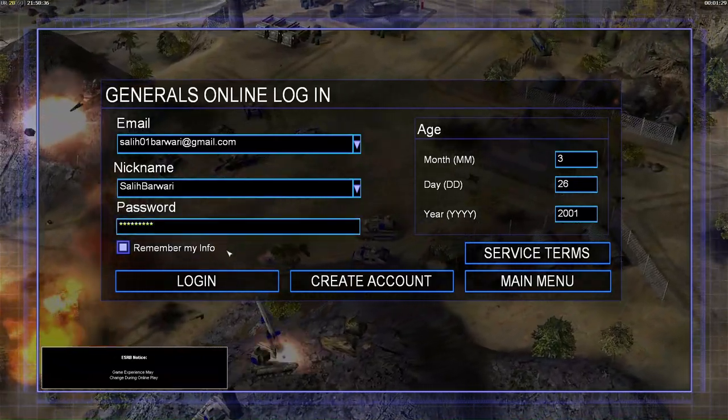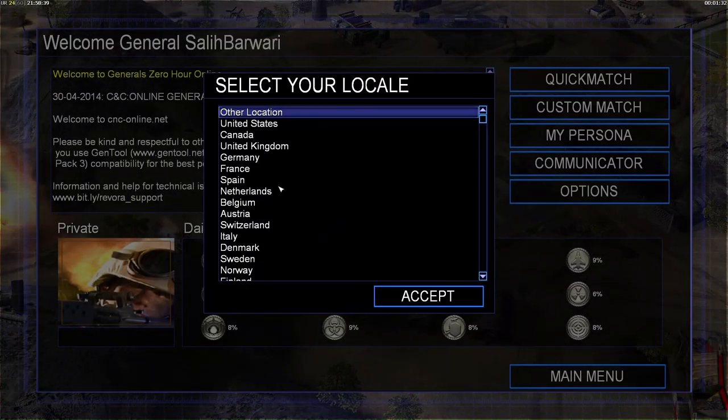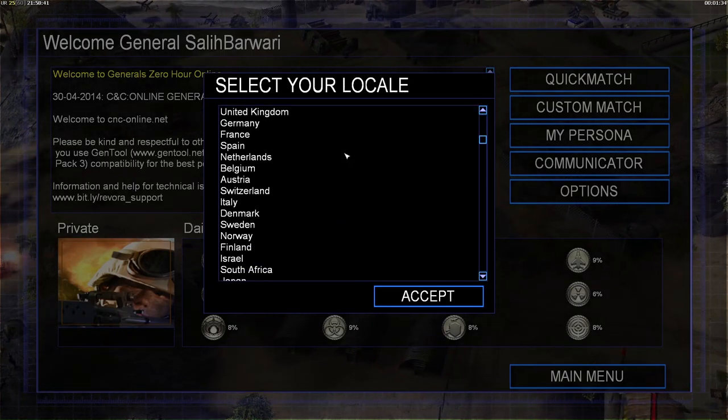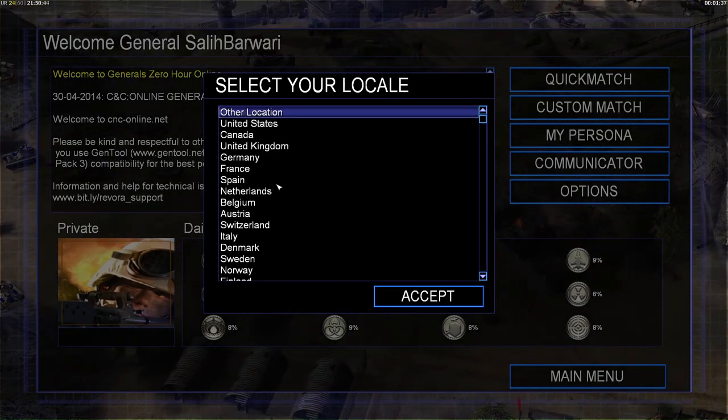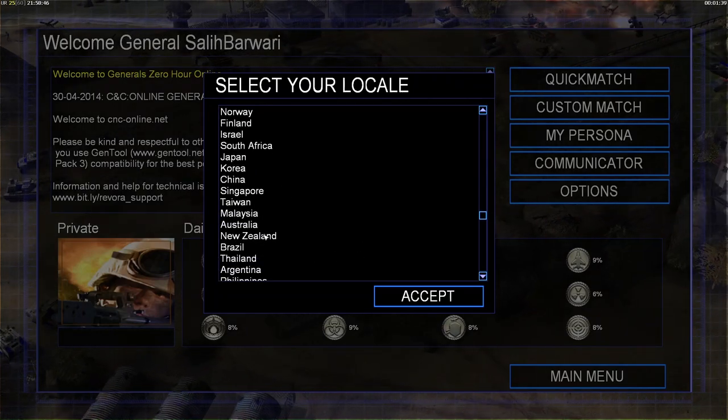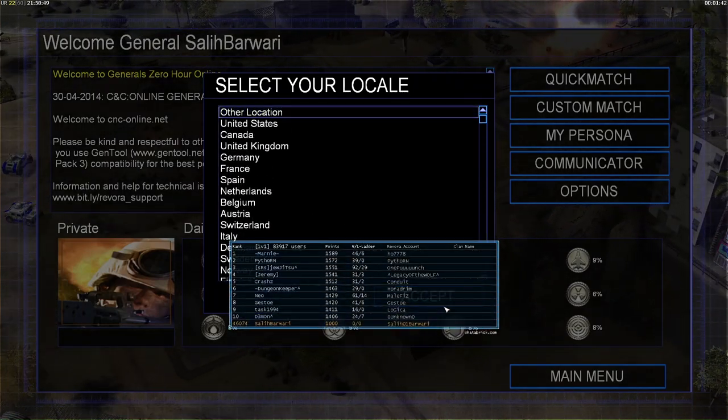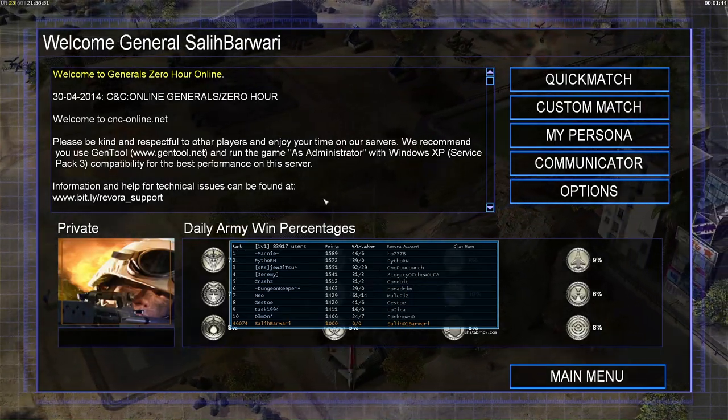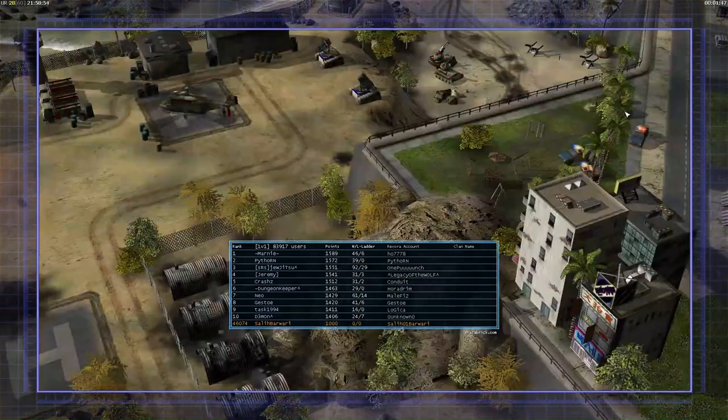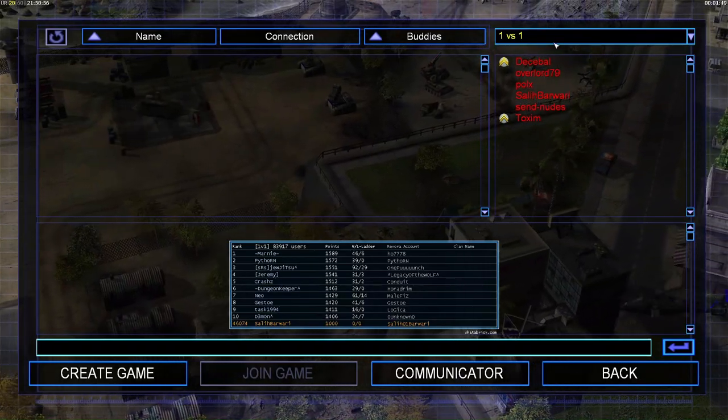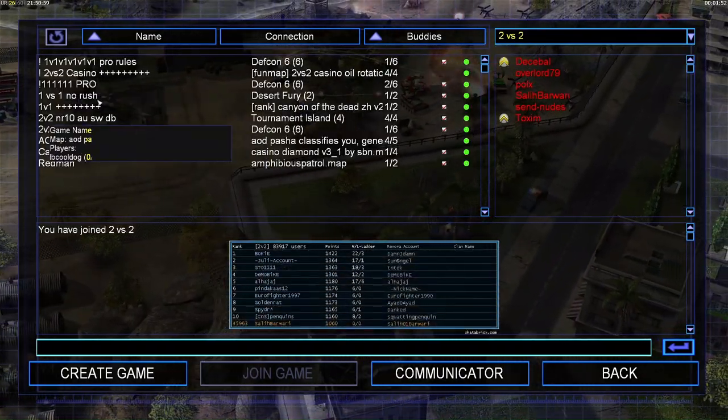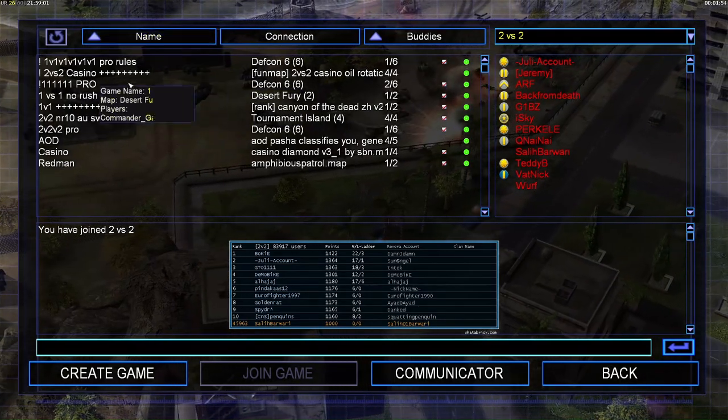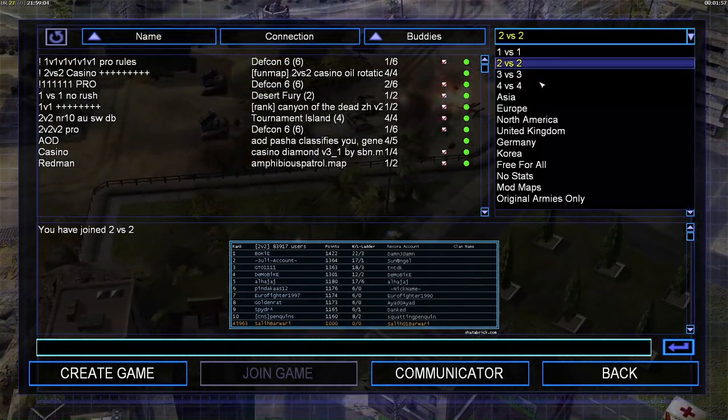As you can see, I have finally in the near so I can start it. You choose your local. I will just go to other location. So if you get to custom matches, you will see some people online right here: 1v1, 1v2.